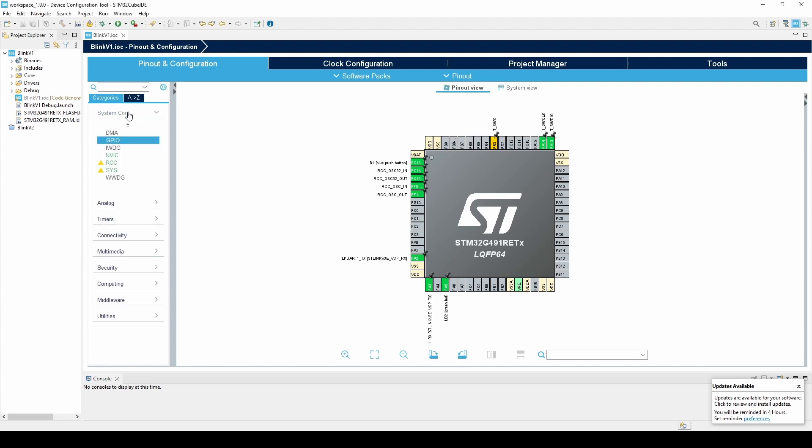Starting from the top with the System Core tab, we can configure the DMA, the GPIO settings, enable watchdog timers, set our interrupt priorities, set the input clock sources, and finally select our debugger connection.